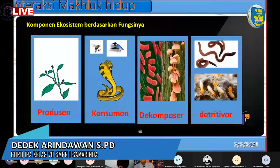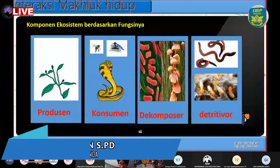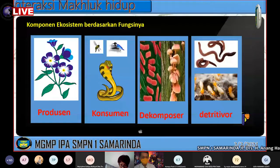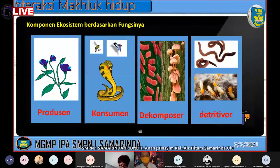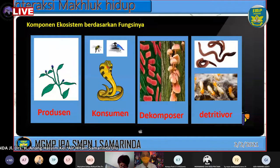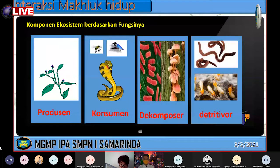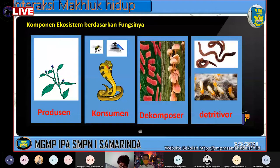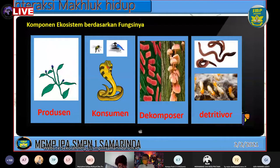Assalamualaikum warahmatullahi wabarakatuh. Selamat pagi anak-anak. Kalian tadi habis belajar Bahasa Inggris ya, pastinya masih semangat. Kita lanjut ke IPA ya, belajar IPA bergambar-gambar dan berwarna, masih seru di sini. Kita melanjutkan materi yang minggu lalu.